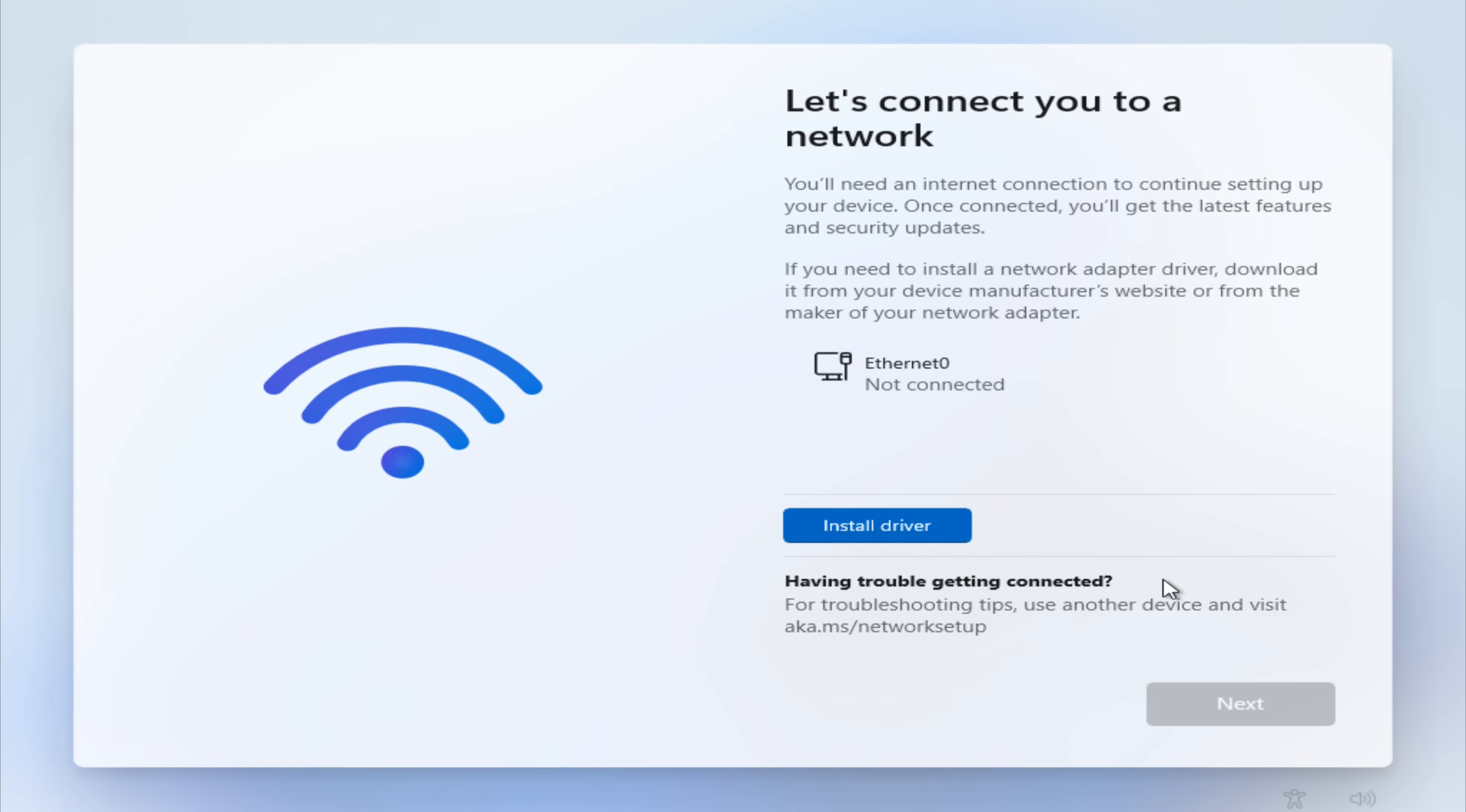Once you proceed, you'll notice that Windows 11 is prompting you to connect to the internet and sign in with a Microsoft account. Microsoft has made this step mandatory, but today I'll show you how to bypass this requirement and continue the installation without signing in online.